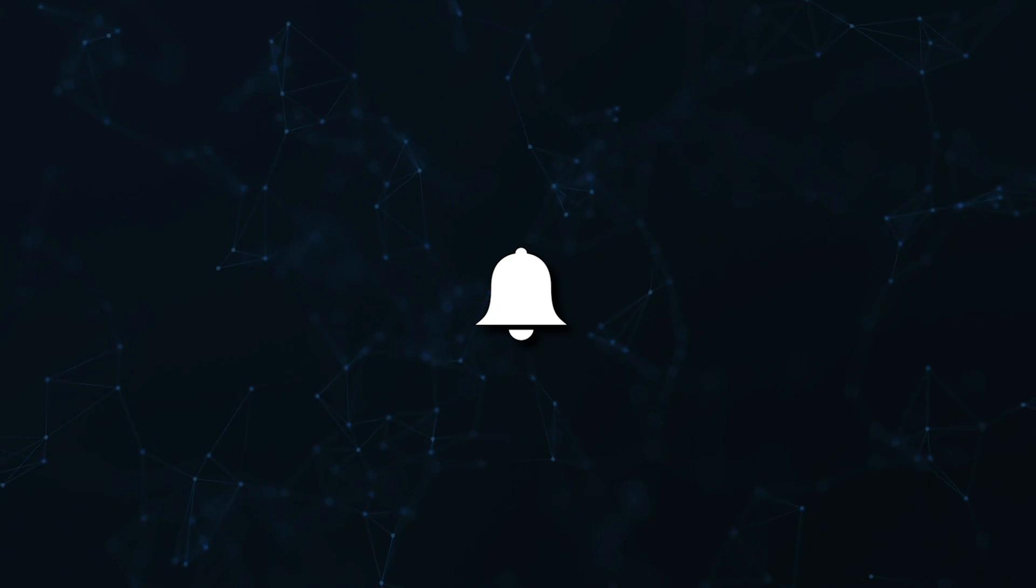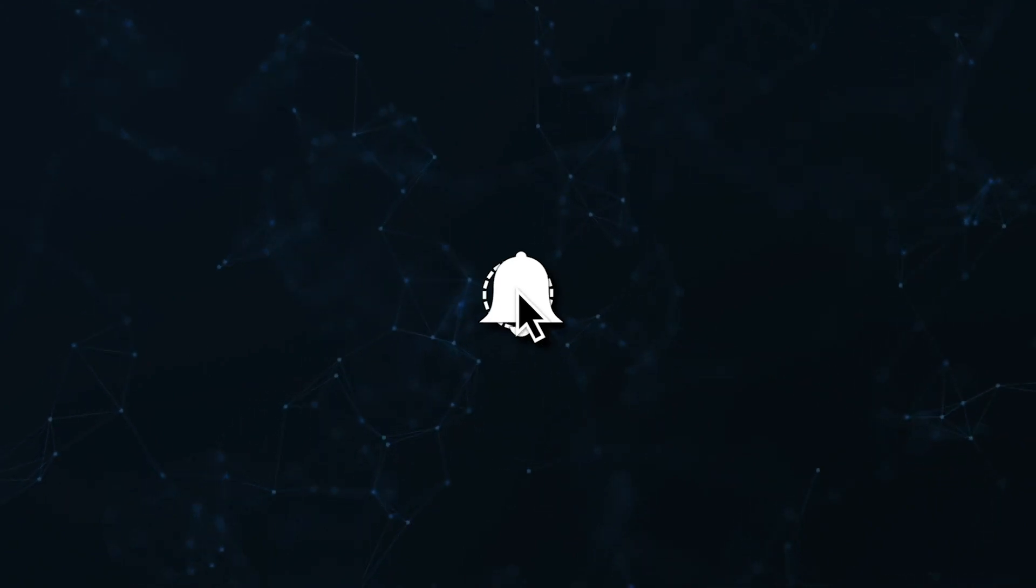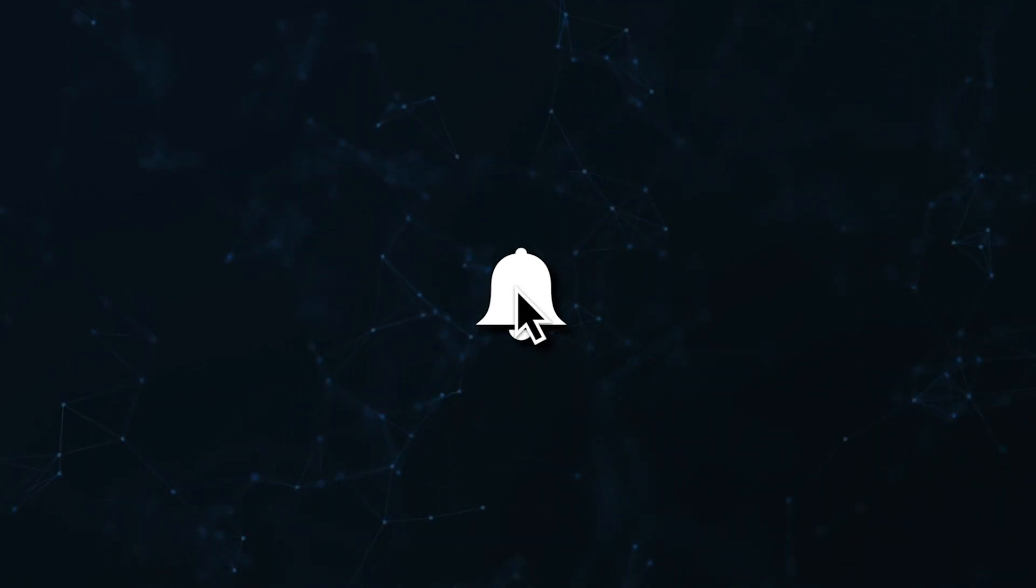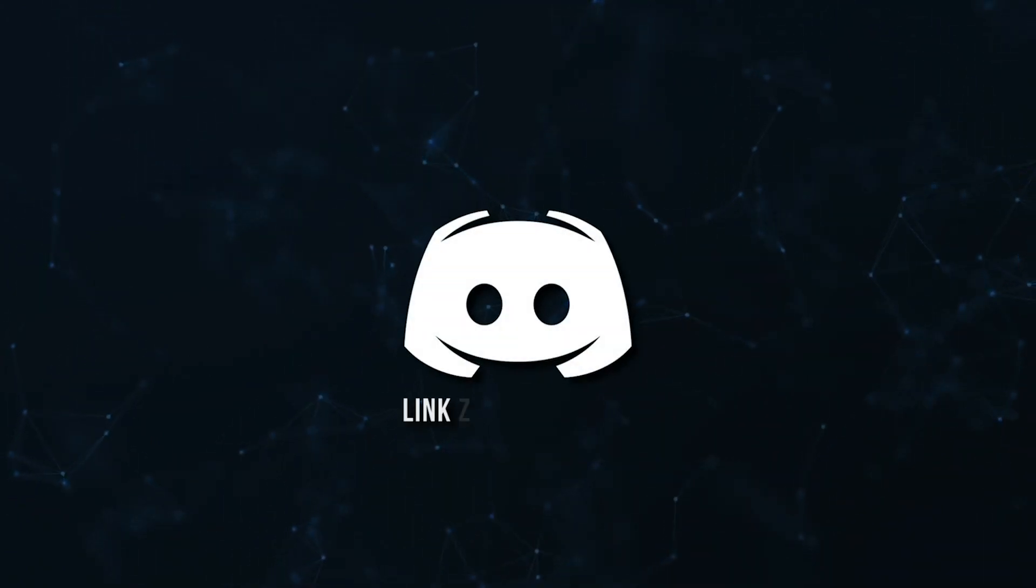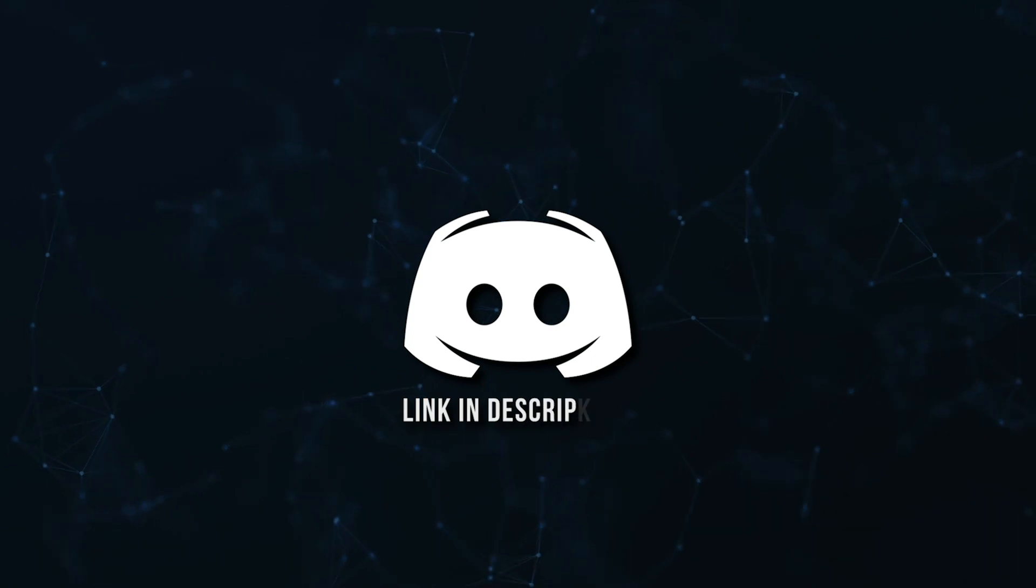Don't miss a beat, join the notification squad by clicking that bell. You'll get notified every time I upload a video and be sure to join our Discord to talk and get help with your code.